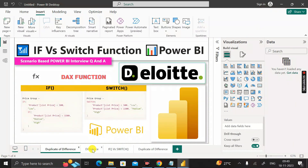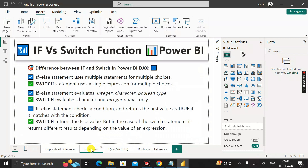The difference between IF and SWITCH functions: the IF-ELSE statement uses multiple statements for multiple choices, whereas SWITCH uses a single expression for multiple choices. Next, IF-ELSE evaluates integer, character, and boolean data types, whereas SWITCH evaluates character and integer values only. Also, the IF-ELSE statement checks a condition and returns the first value as true if it matches, but the SWITCH statement returns different results depending on the value of an expression.